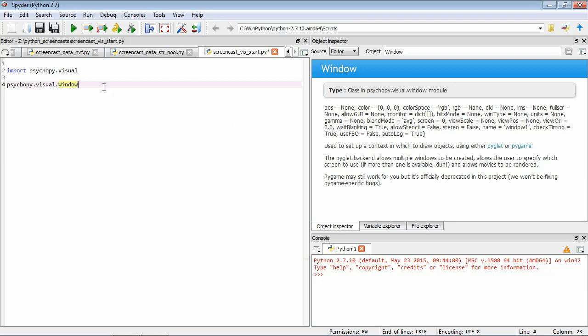So here, we're going to set a couple of these. So the first one we're going to set is Size. And Size is a list of the horizontal and vertical extent of our window in pixels. So let's make ours 400 by 400. So we've started out by using square brackets to start a list. We'll add 400 as our horizontal extent, comma, 400 as our vertical extent.